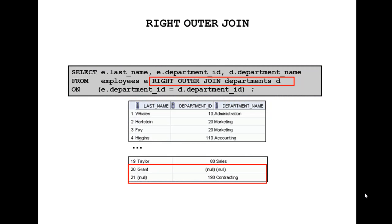Now I am going to explain to you RIGHT OUTER JOIN. RIGHT OUTER JOIN is an outer join that returns results from matched rows from both the tables and also unmatched rows from the right table.